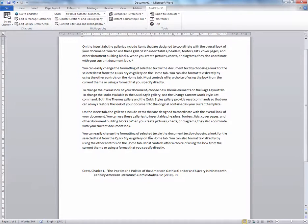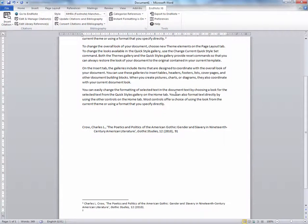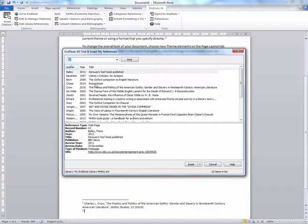Let's try this again: Ctrl, Alt and F, and Insert Citation.